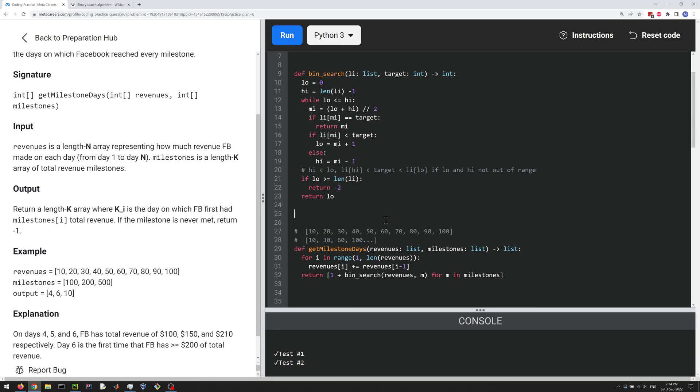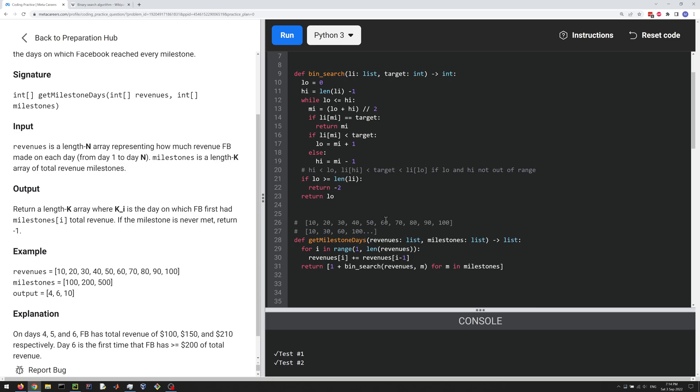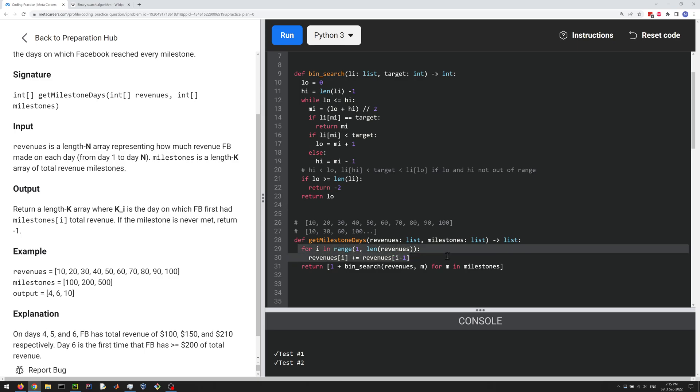So let's talk about time complexity and space complexity. So in terms of time complexity, this is O(n), if n is the length of the revenues list, because we're just looping through the list. And then we're doing binary search. We're doing binary search k times, because k is the length of the milestones list. And binary search, the complexity of binary search is log n. So n is the length of the revenues, which we're passing here to the list parameter.